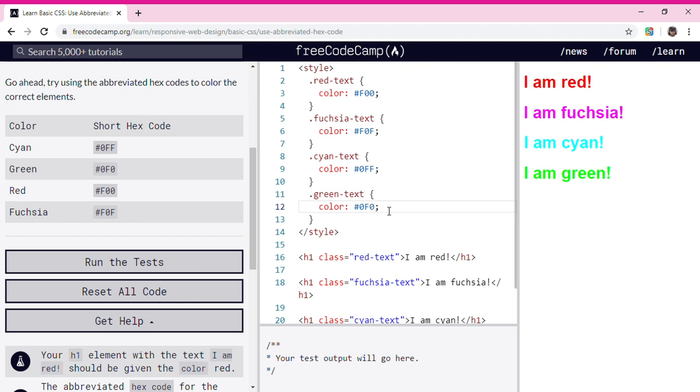So we just changed the text colors by using the abbreviated hex codes.